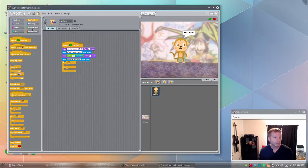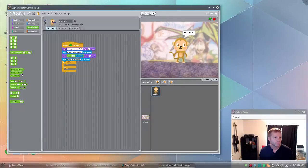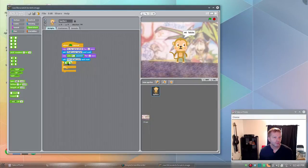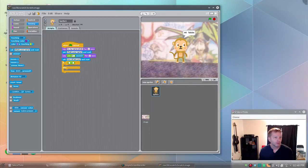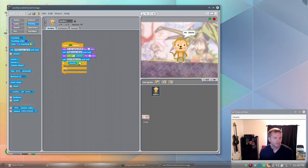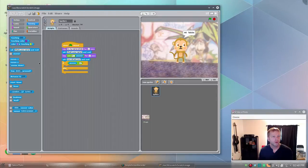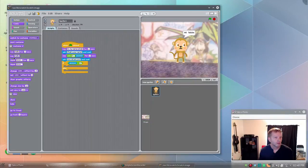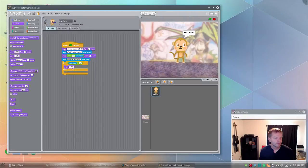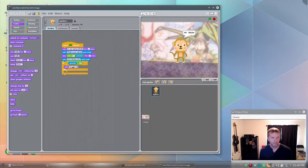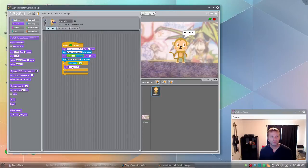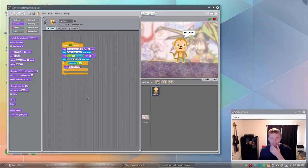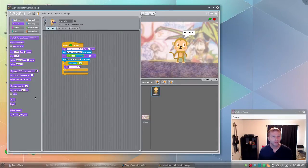And we will say, drag this little box from operators over. That's a comparison. We will say if answer is greater than 17, we'll know they can vote. So then we will go down to, back to looks, and then we can say you can vote. Because if you're over 17, you can vote.